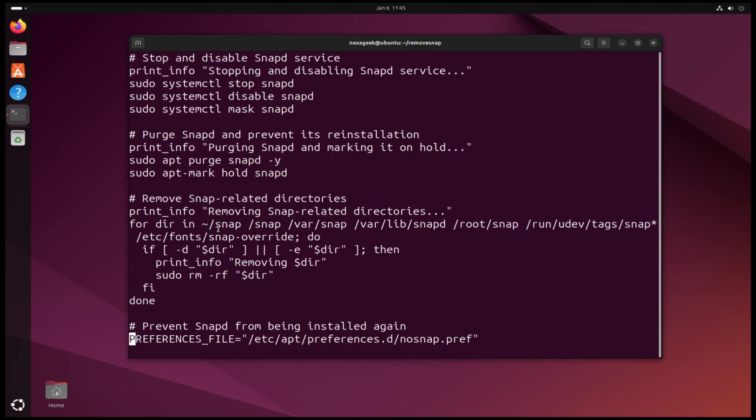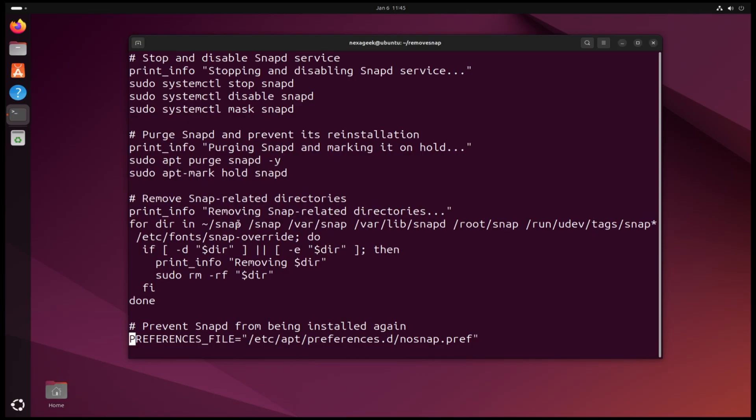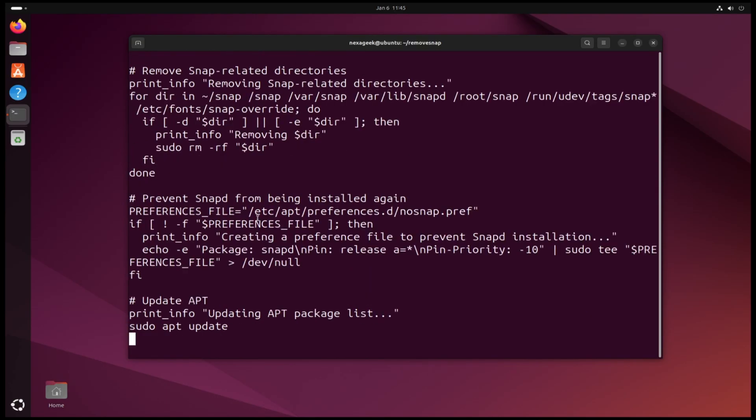And after that it adds another file to /etc/apt/preferences so that makes sure Snap would never be installed again. And then the script updates the system after this.